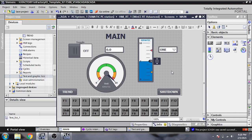That's how we use some other elements in our TIA Portal WinCC Runtime SCADA. Thank you very much for watching my video. Please subscribe to my channel, like my video, click the bell icon, and don't forget to read the description. Thank you very much again.